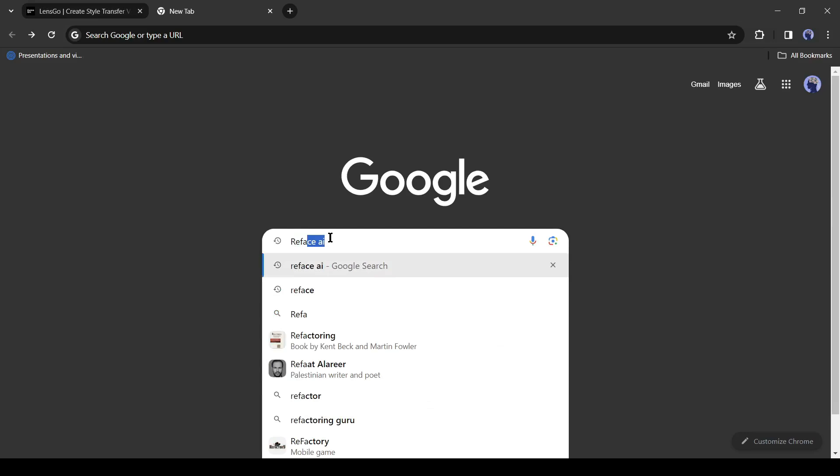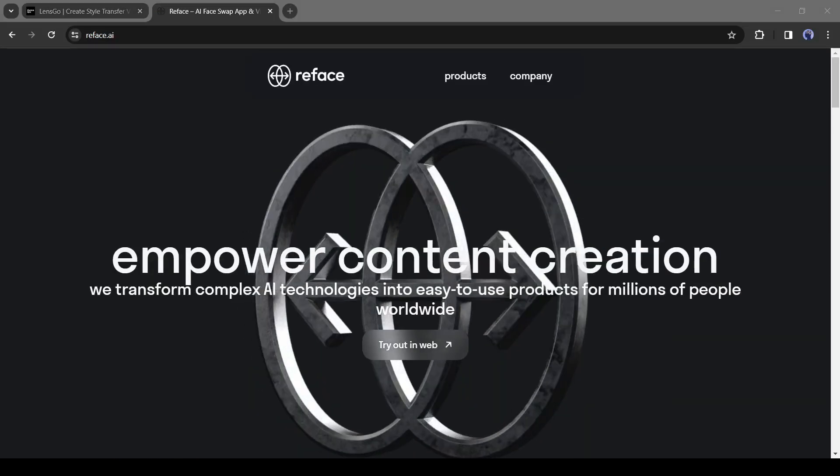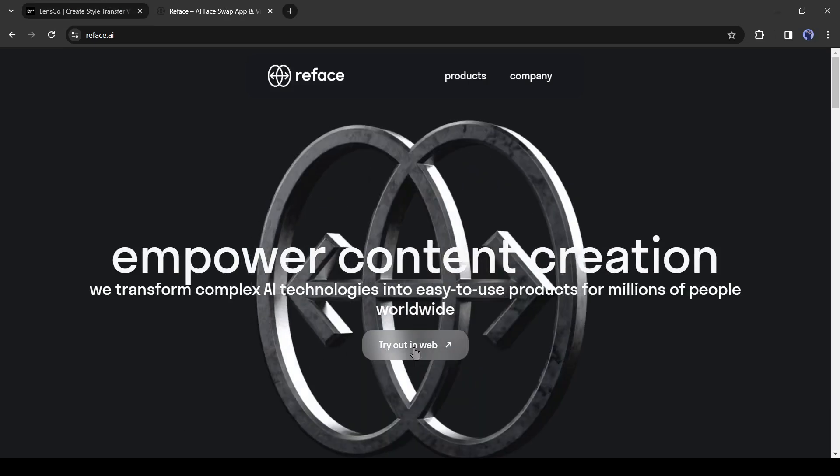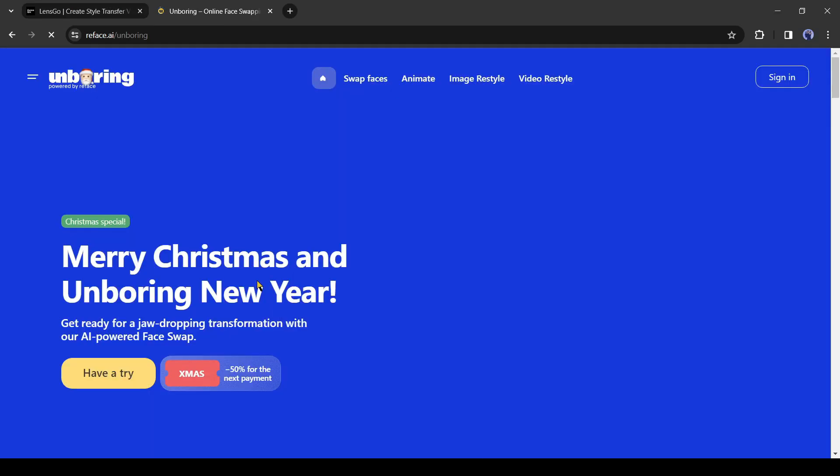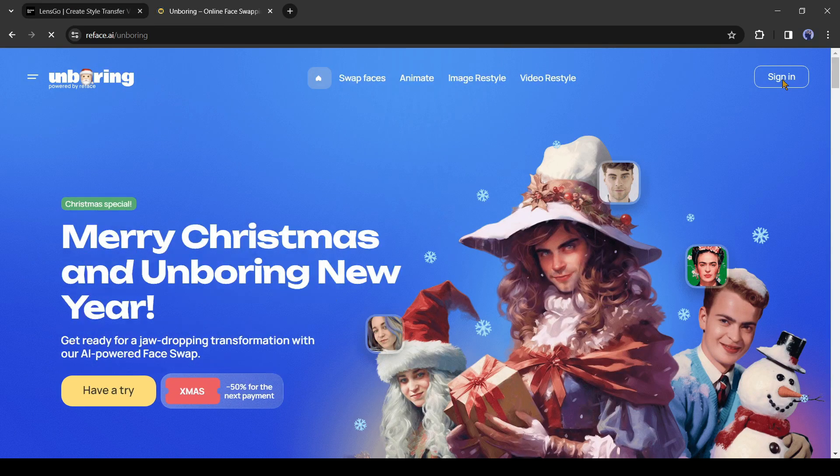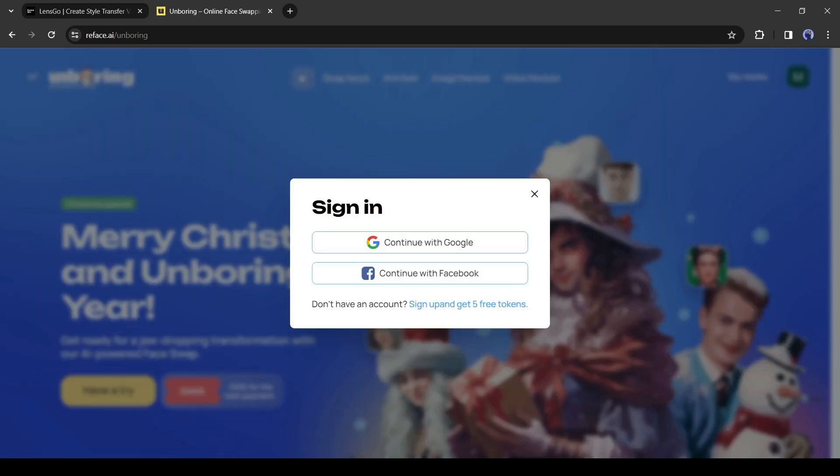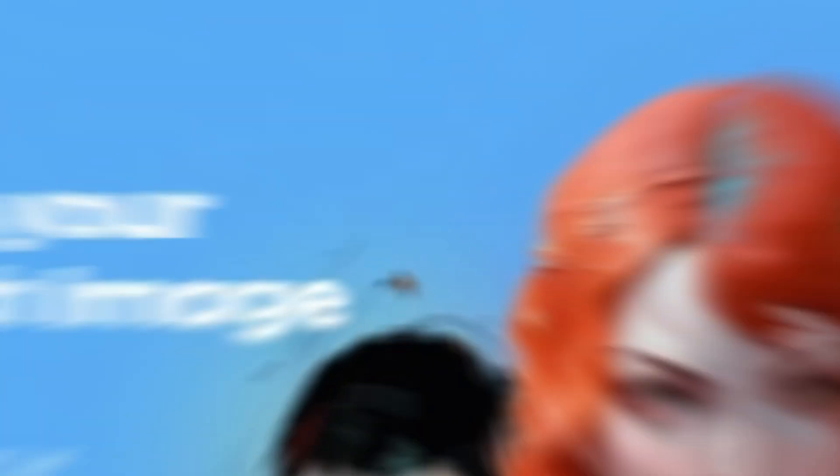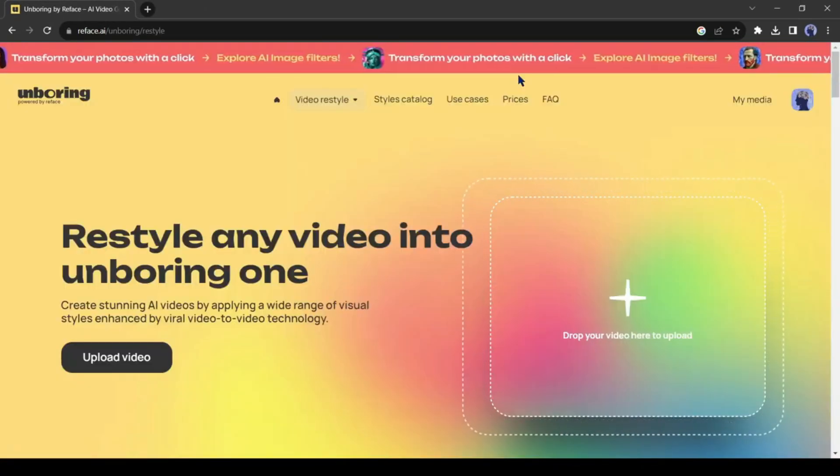Today we will use this tool. To access this tool, open your browser and search for Reface AI. Now click on the first link. After coming to this page, click on try out and web from here. Now click on the sign up button and create an account with your Google or Facebook ID. After creating an account successfully, click on the video restyle option.